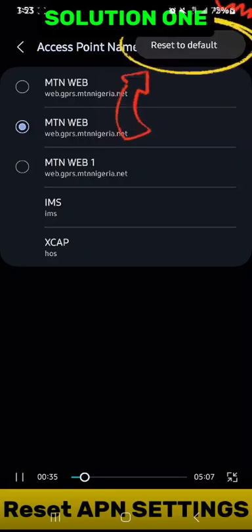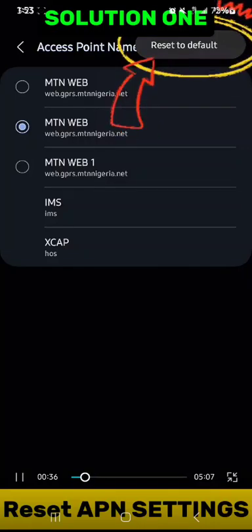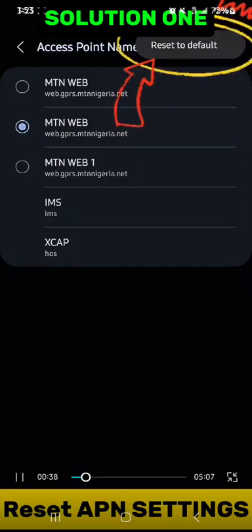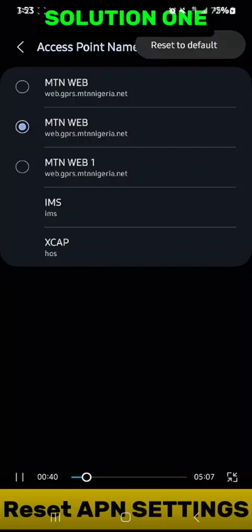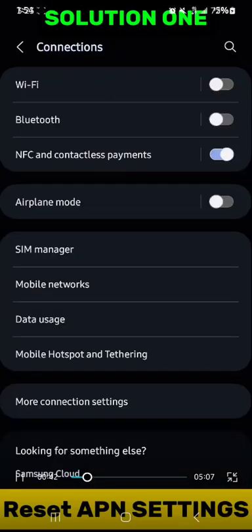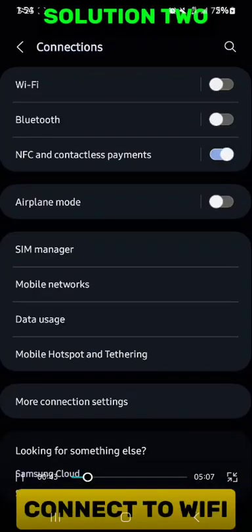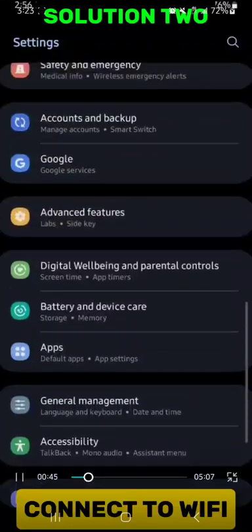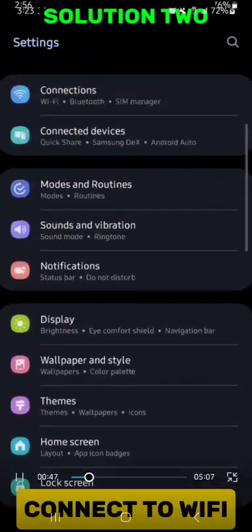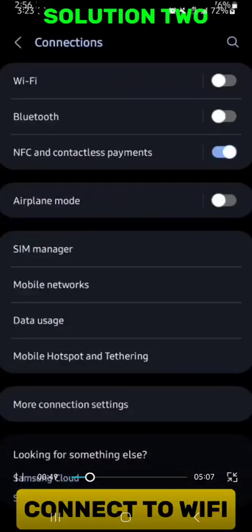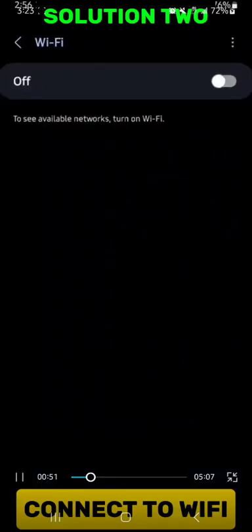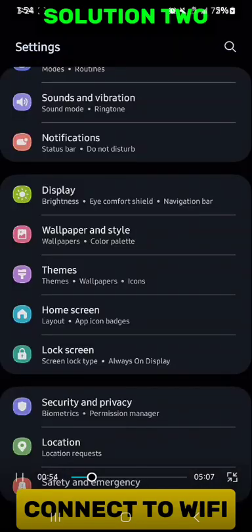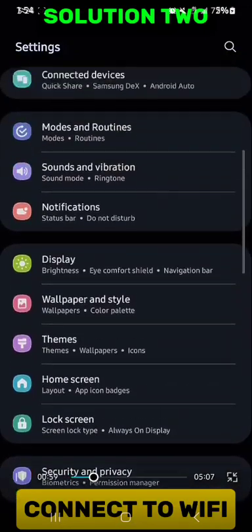Basically what you have to do if that is the case is to reset to default by just clicking on that button. The first method is for you to connect to a Wi-Fi that is more stable, since Wi-Fi connections are actually more stable than mobile data usually.